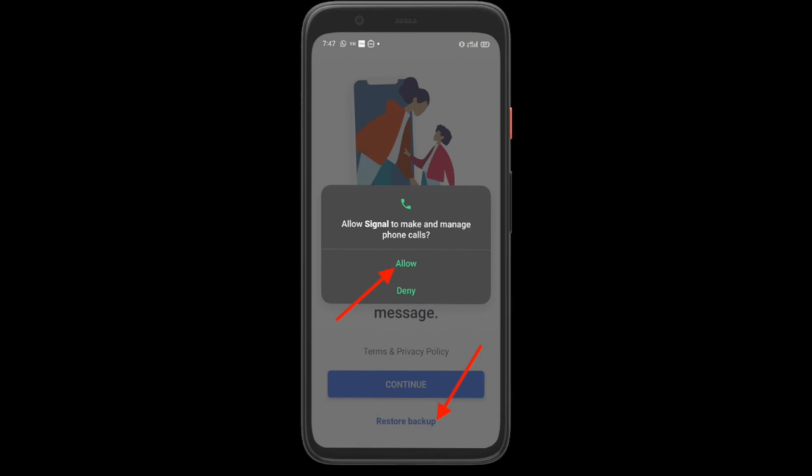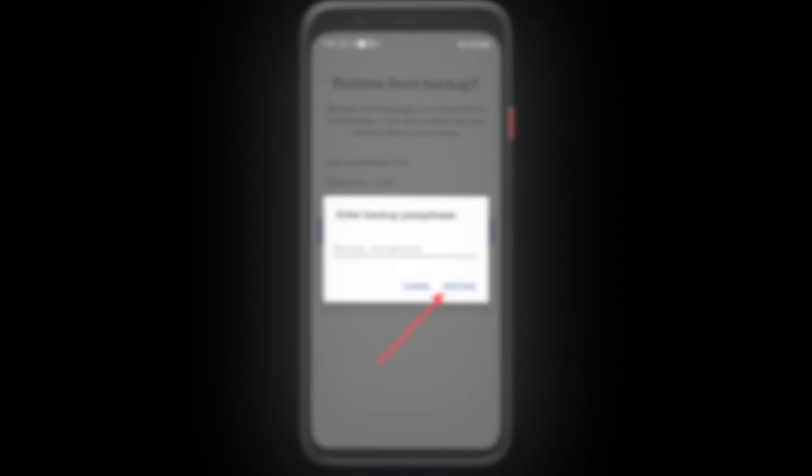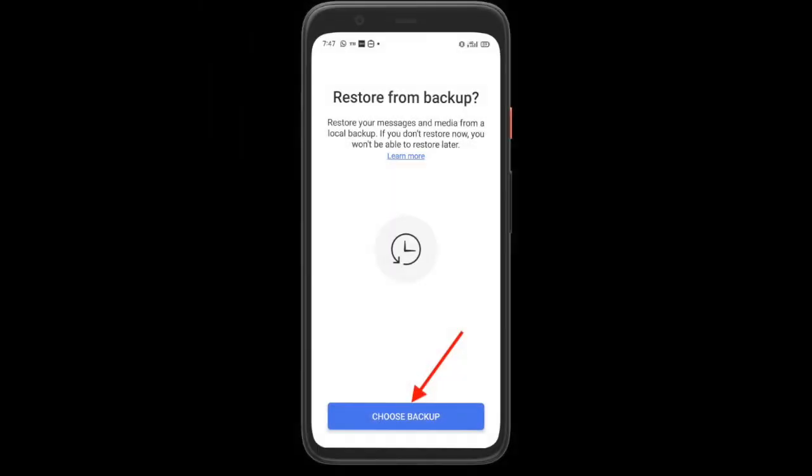When you reinstall Signal on your phone, the app will automatically detect the local backup on your phone. Simply tap on Restore Backup and then enter the passphrase which you noted down earlier. After that, hit Restore and you are good to go.